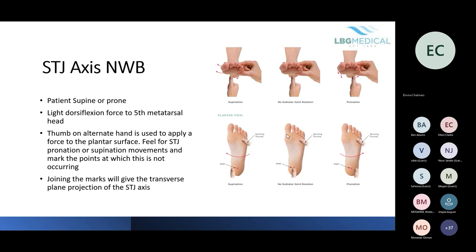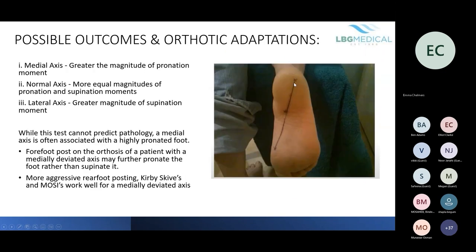You test three or more different sites, join them up, and you get your subtalar joint axis line. You can see here one that is slightly medially deviated. The more medial the axis, the greater the magnitude of pronation moment because there is a large area of foot acting to pronate it, whereas a more normal axis gives more equal magnitudes of pronation and supination. A more lateral axis gives a greater magnitude of supination moment.